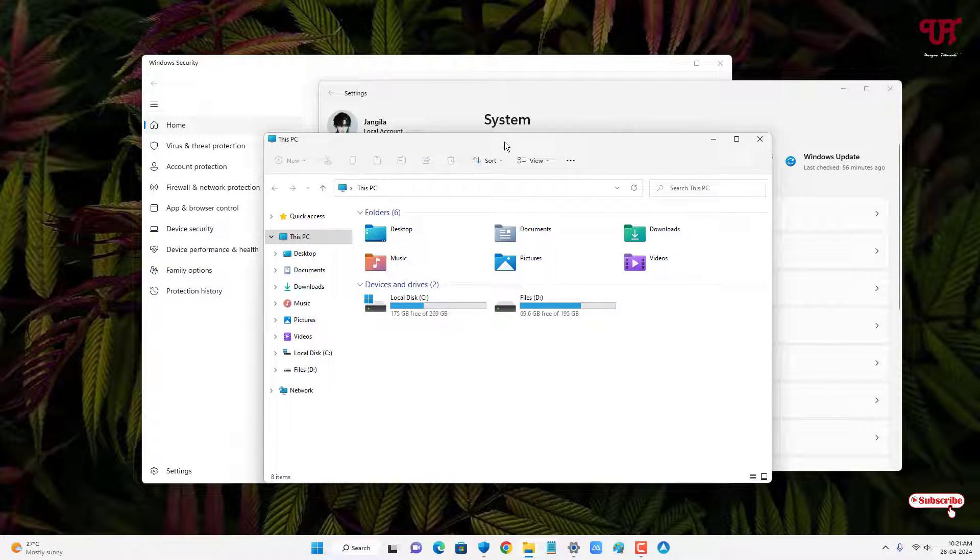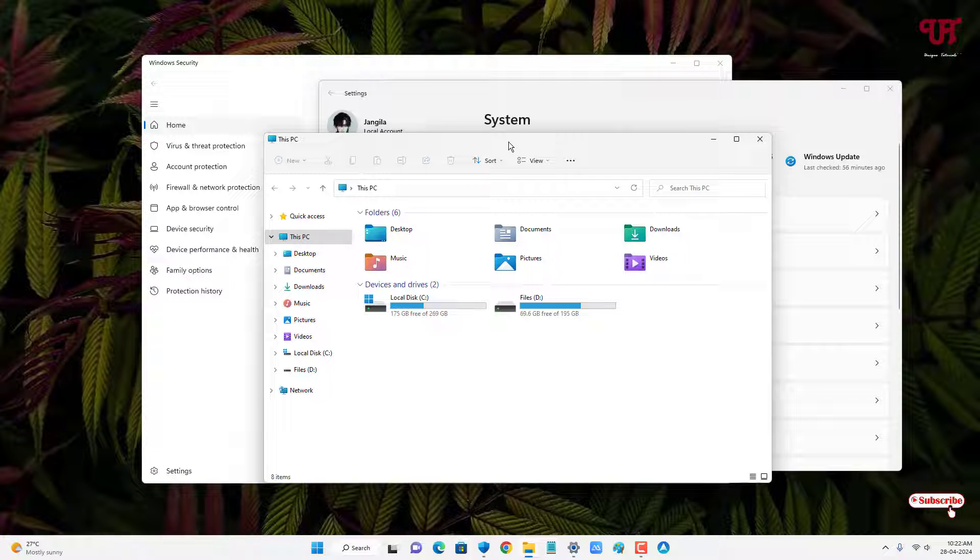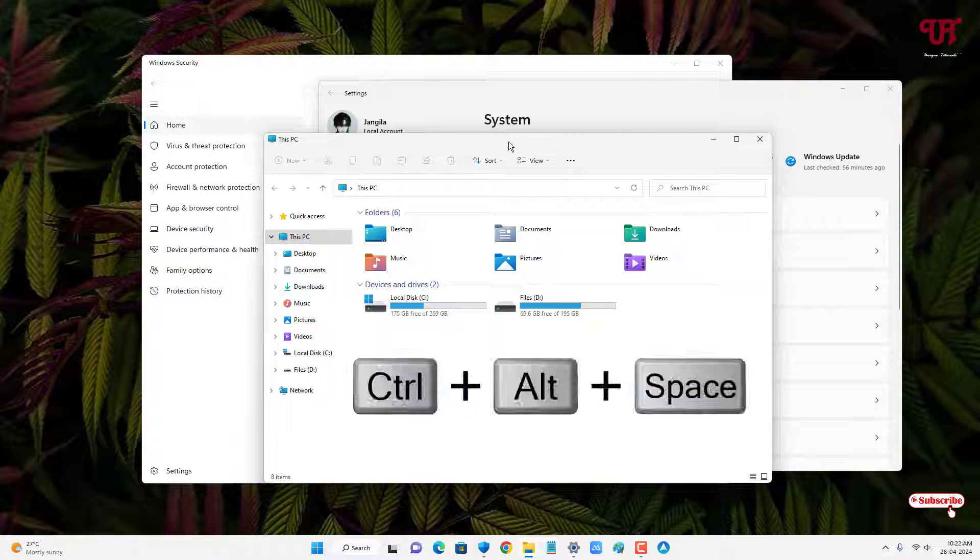Firstly, click on the respective window that you want to make it stay above other open windows, and now on your computer keyboard just press Control Alt and Space.